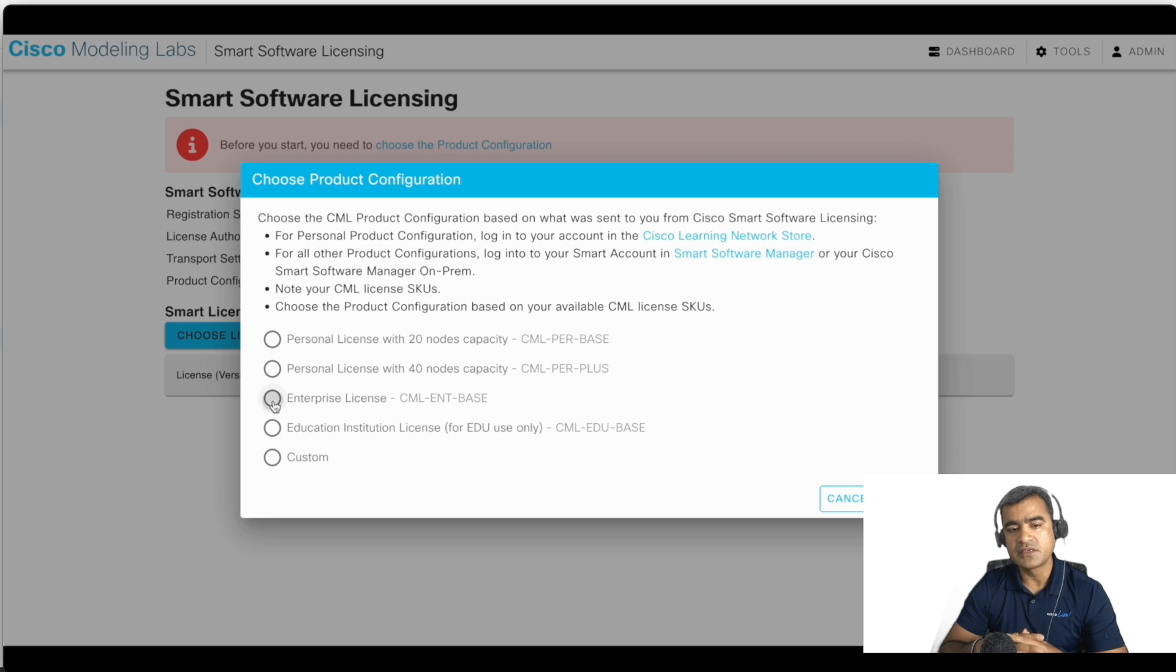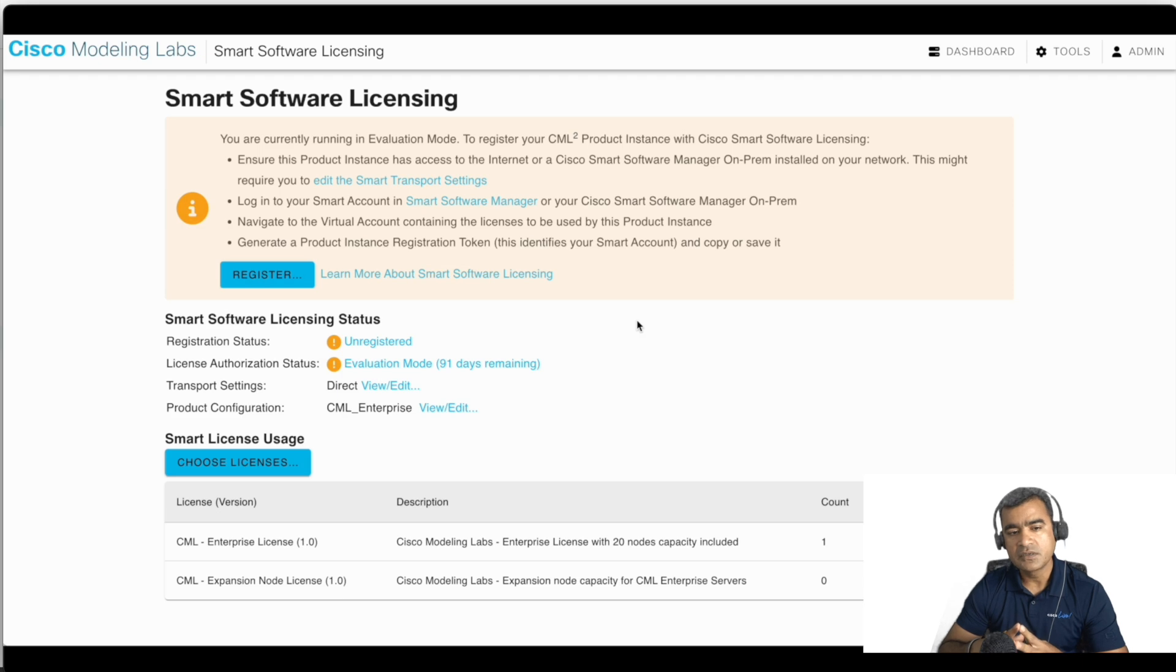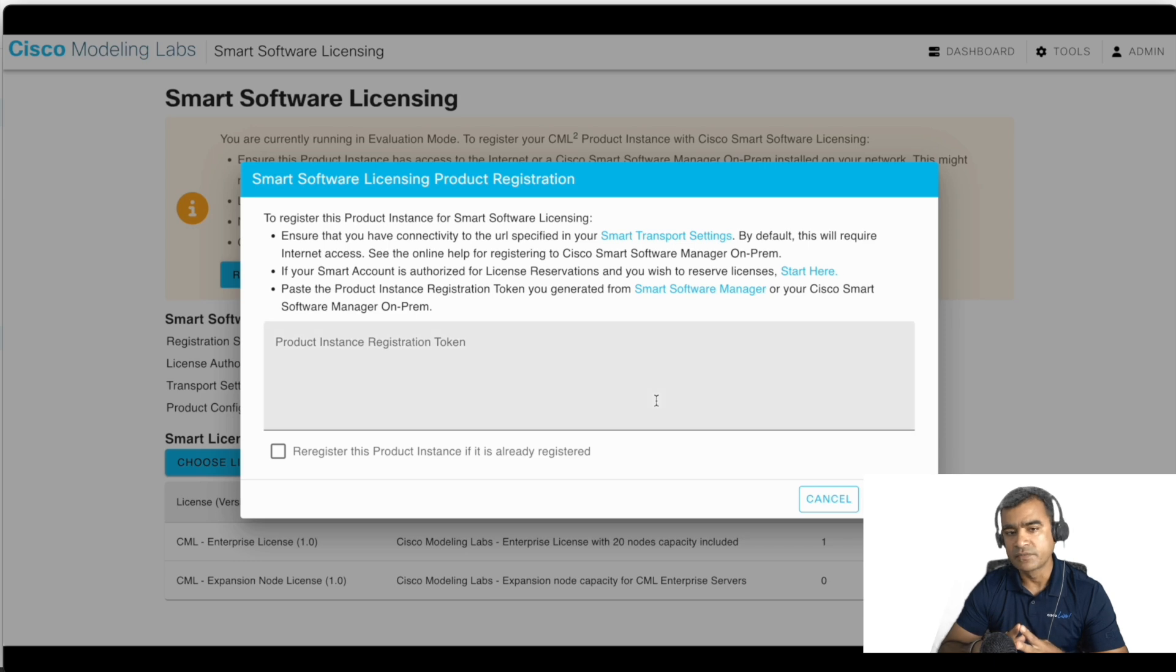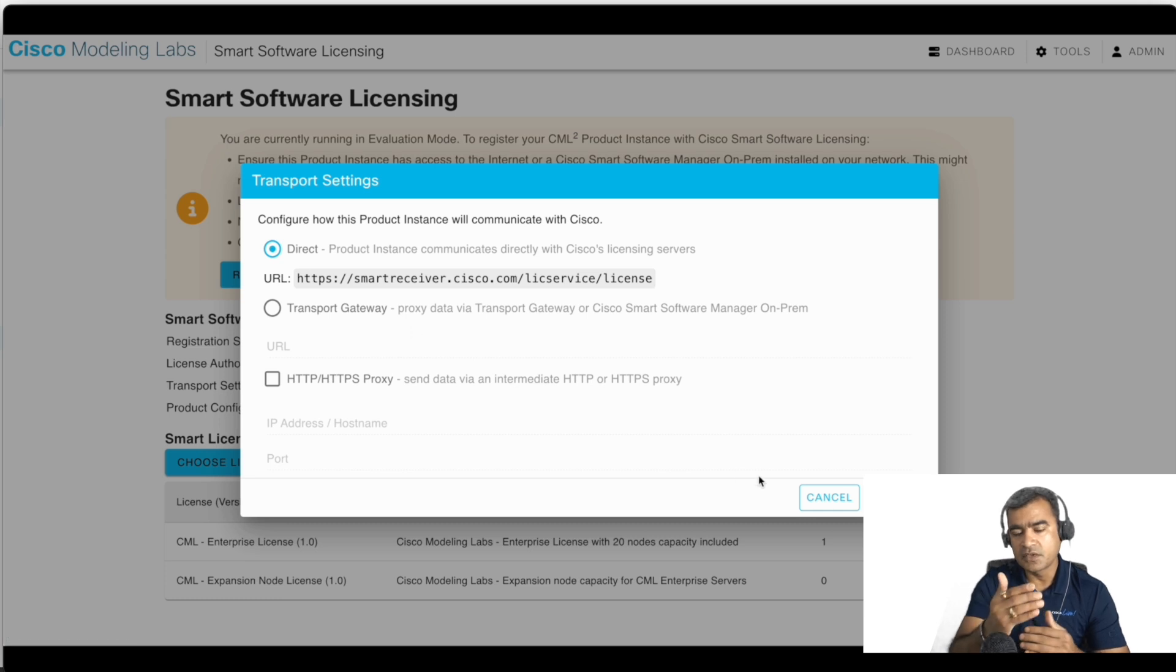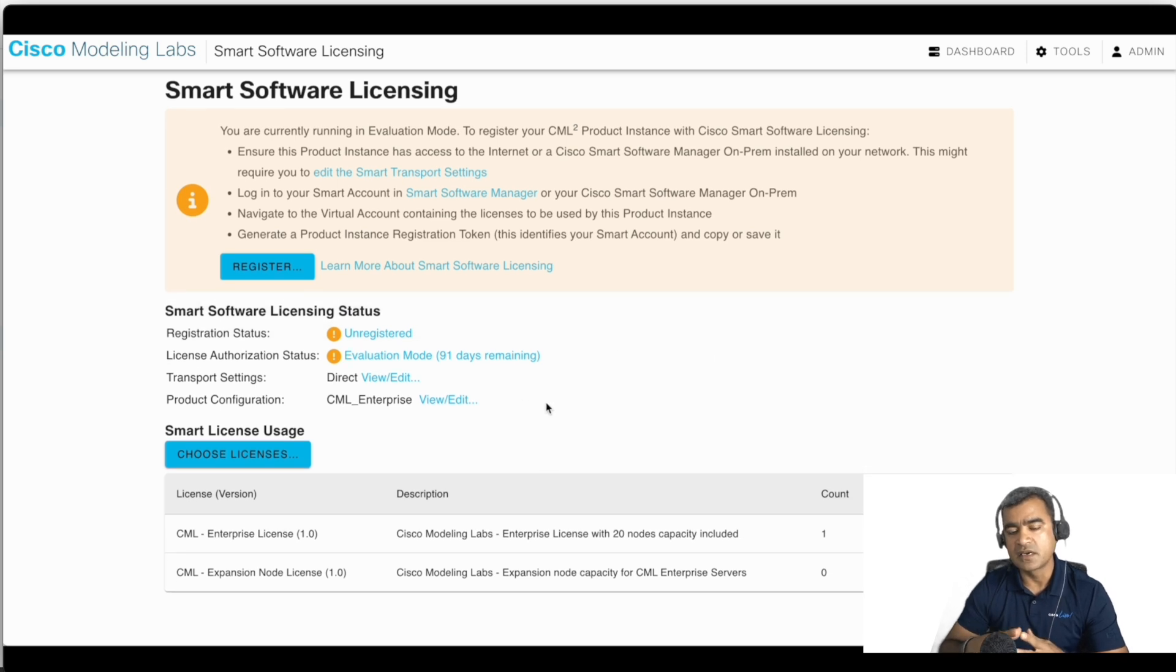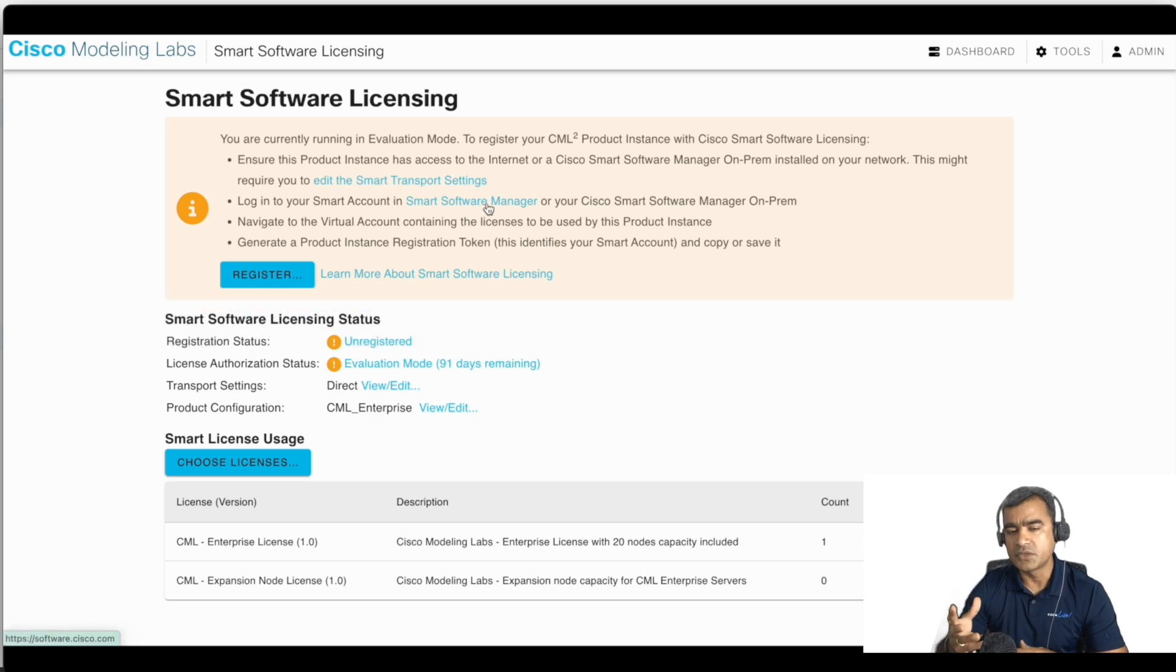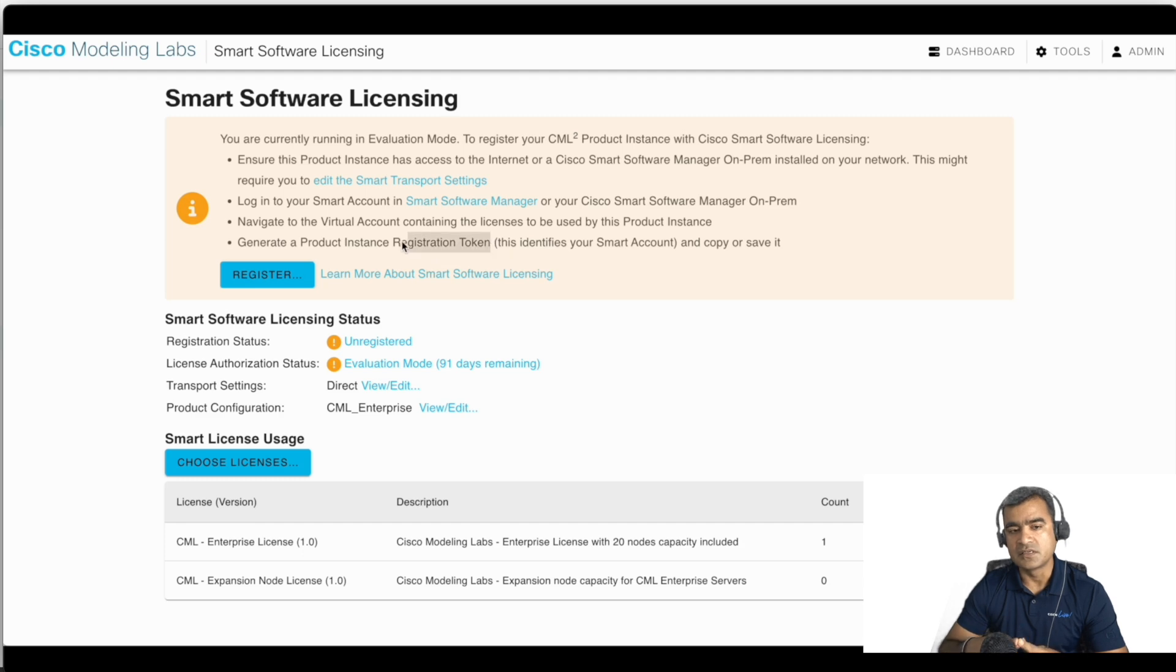So what you need here: you need product instance registration token. And from where you can get that? You can get that from your Smart Account. So if your server is behind proxy, change the transport mode. For me it is good, it has direct connectivity to internet. So what I'm going to do next: I am going to create a registration token and bring those token here to register my CML instance with CSSM.